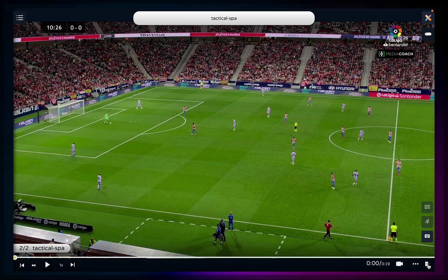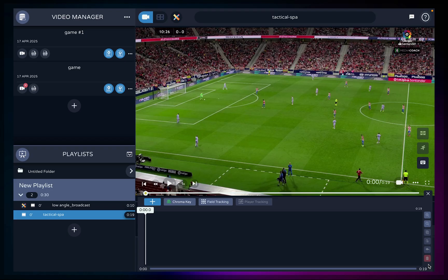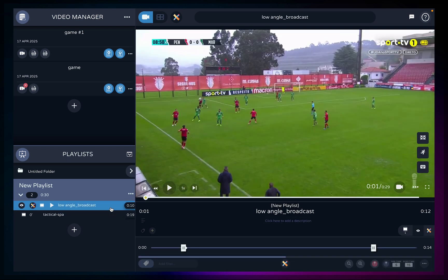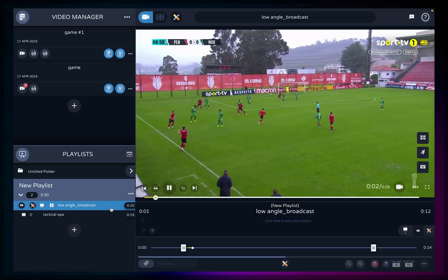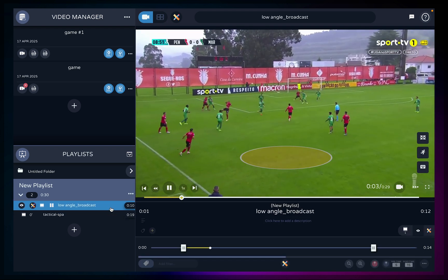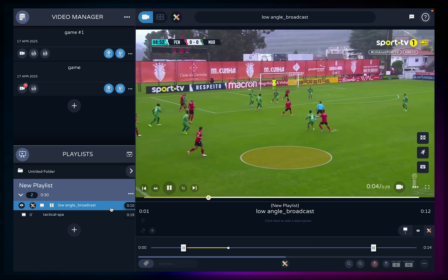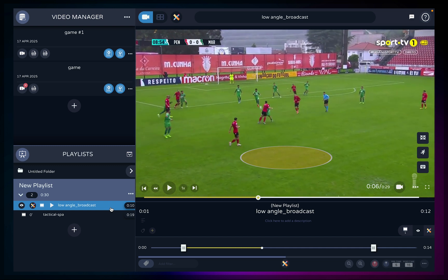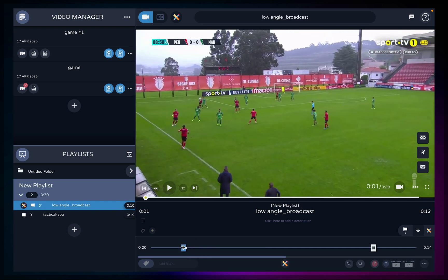We hope this was helpful — a complete tutorial on how to work with Metrica Playbase, ideal for amateur and semi-professional coaches and analysts everywhere around the world. Check our help center for more information.